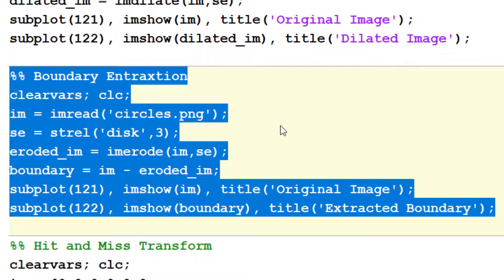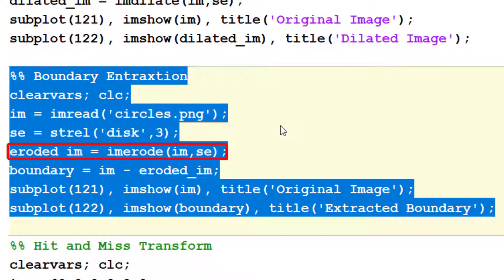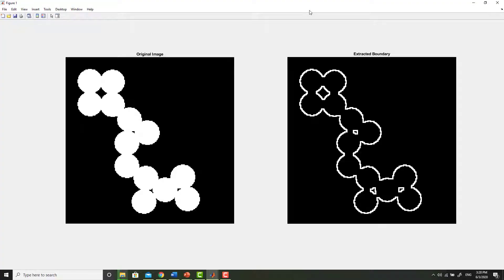This portion extracts the boundary of the same circles.png image using simple morphological operations. After loading the image and defining the structuring element, this line erodes the object to get the eroded image. The boundary is then extracted by subtracting the eroded image from the original image. The shown boundary is the inner border of the objects present in the image. If instead we had dilated the image and then subtracted the original image from the dilated image, we would have got the outer border. Additionally, the size of the structuring element controls the thickness of the boundary.